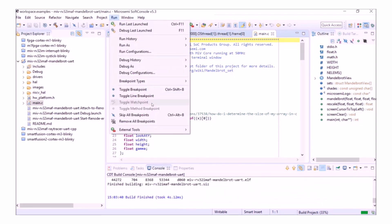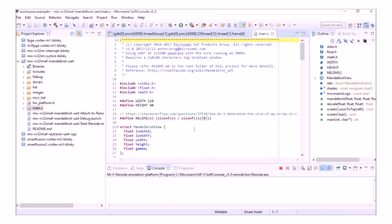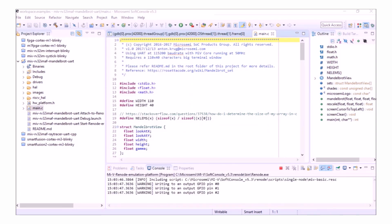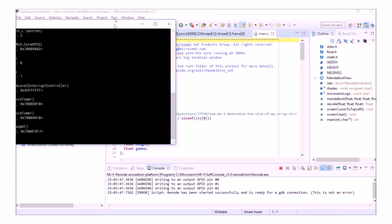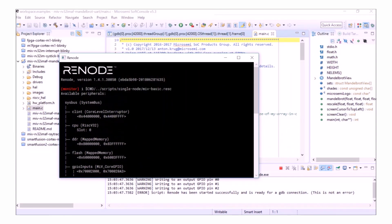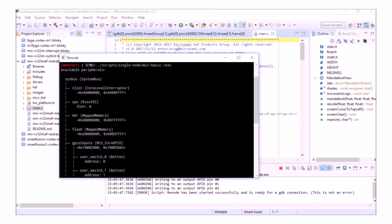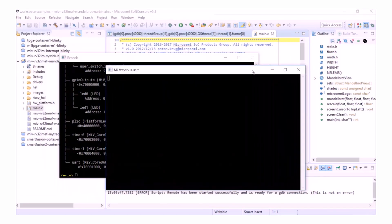While it's building, I can launch Renode from Run, External Tools and Renode Emulation Platform. Once I've given Renode a chance to launch, I can once again see my Renode console and it's the same configuration of Sysbus. And I also get my UART output again.